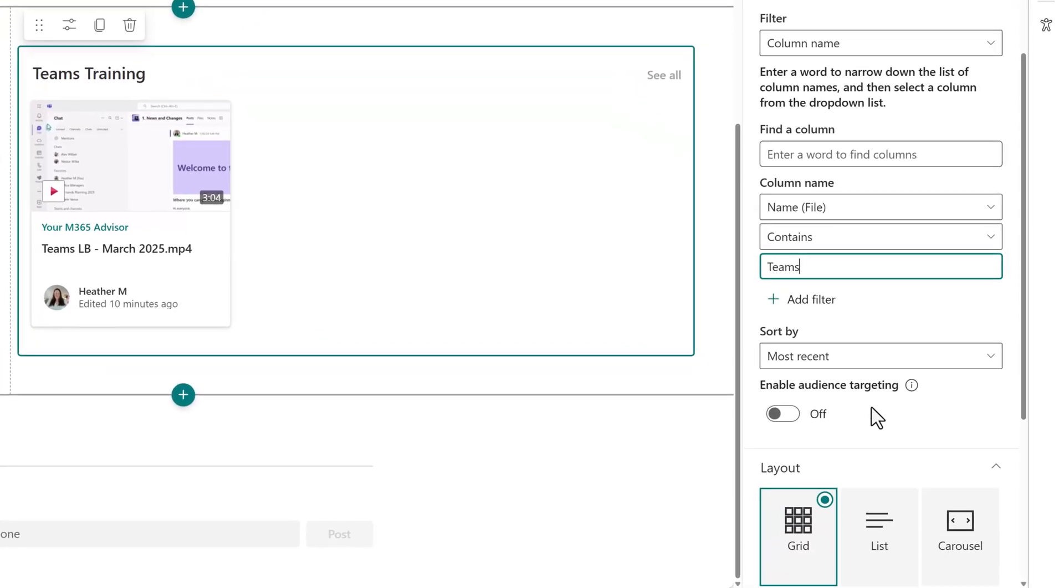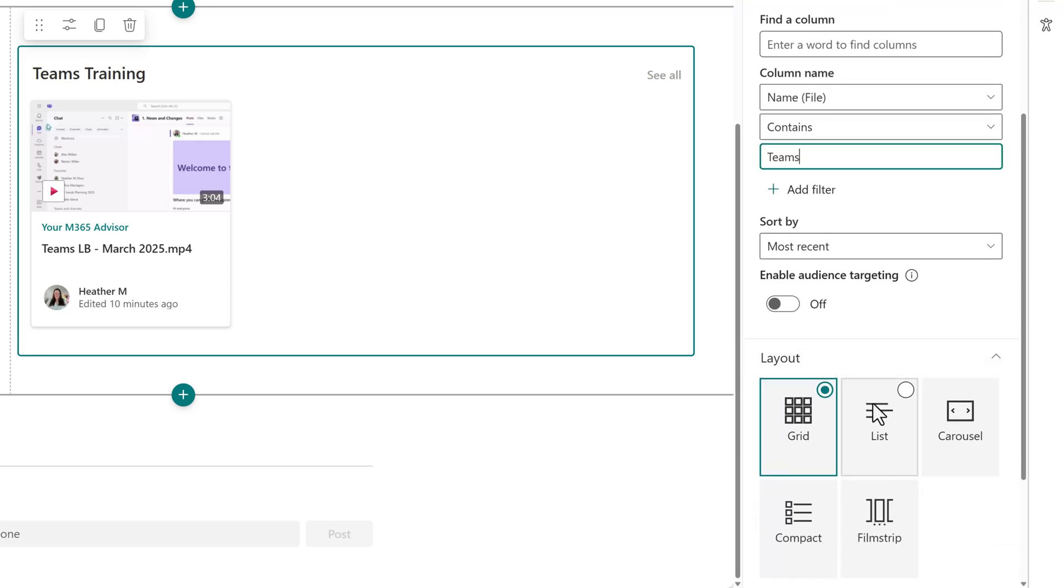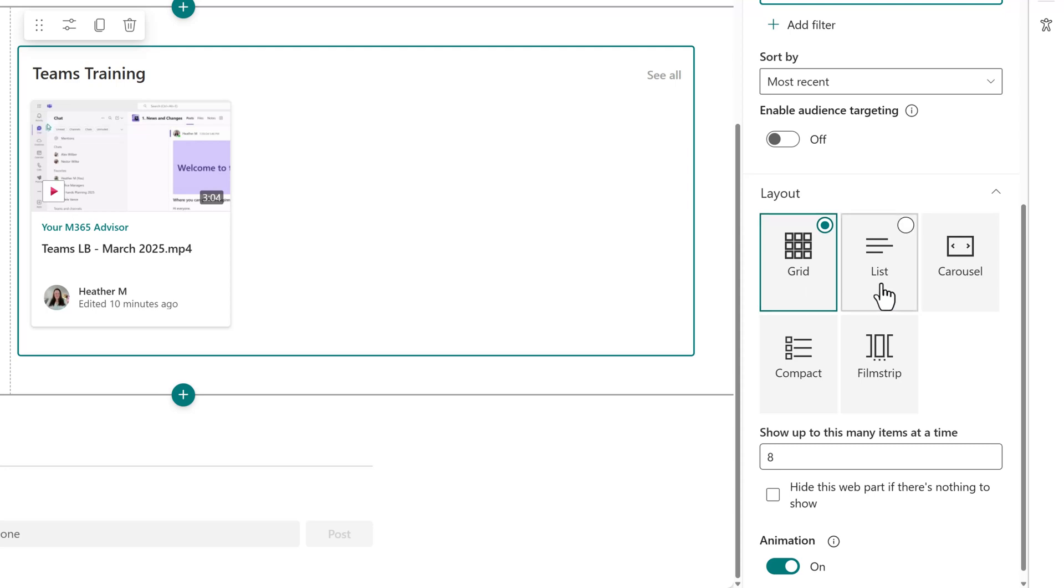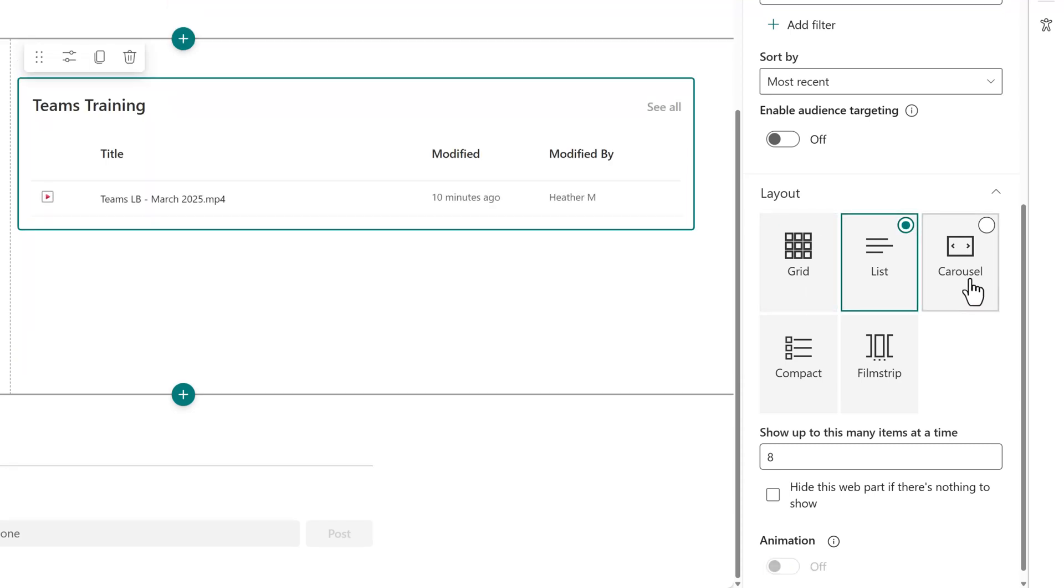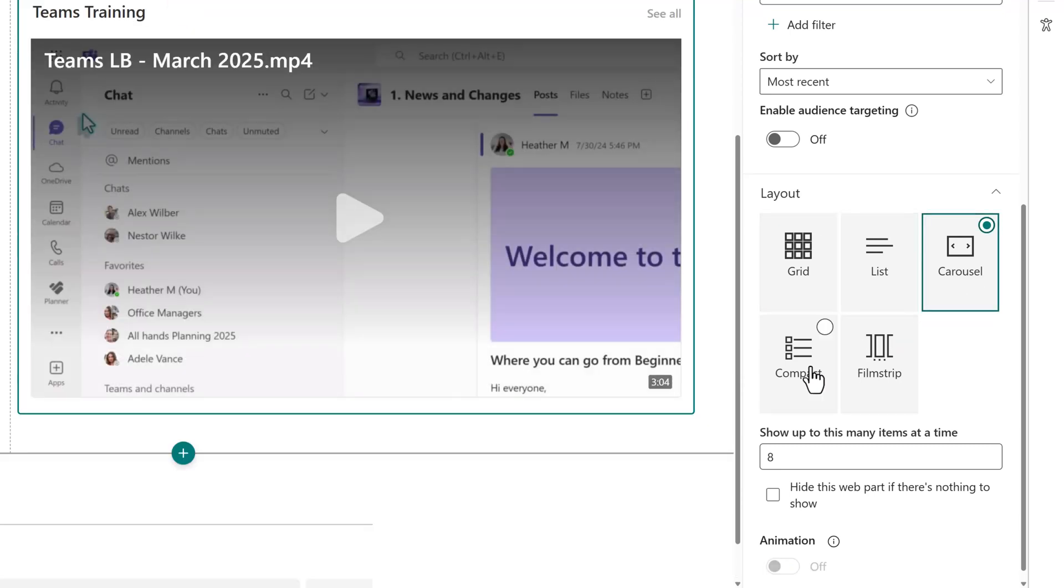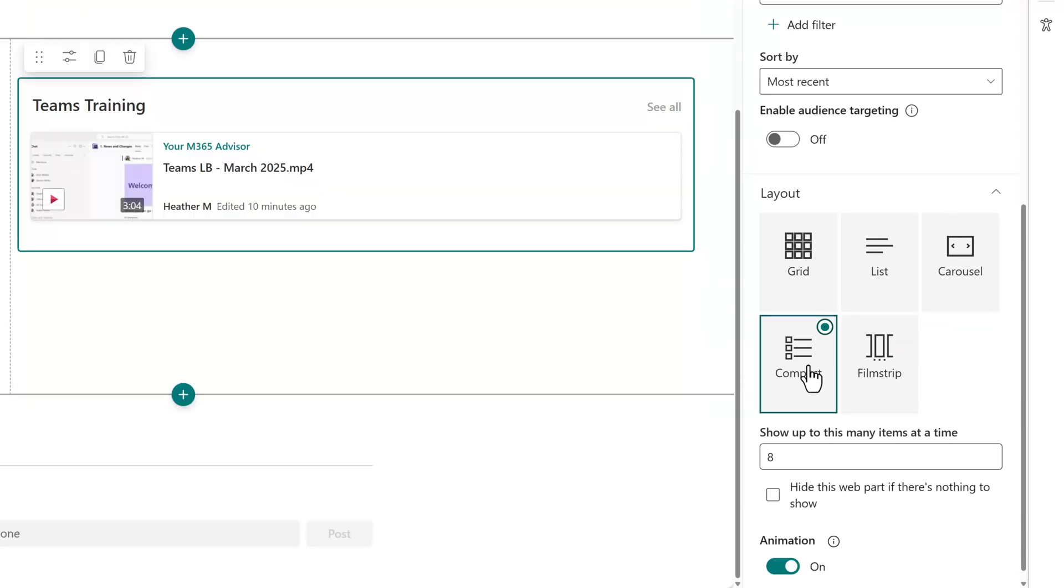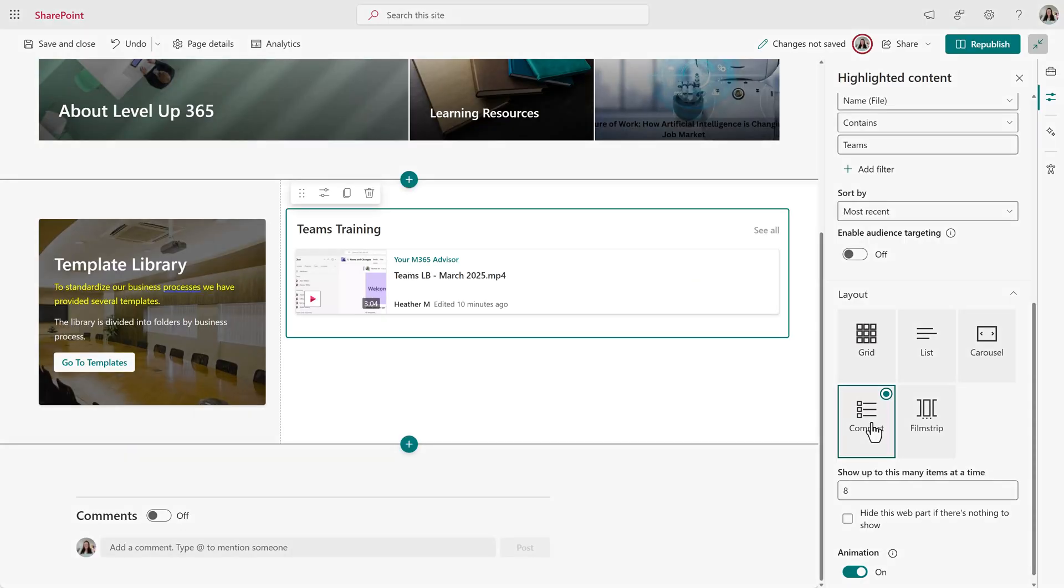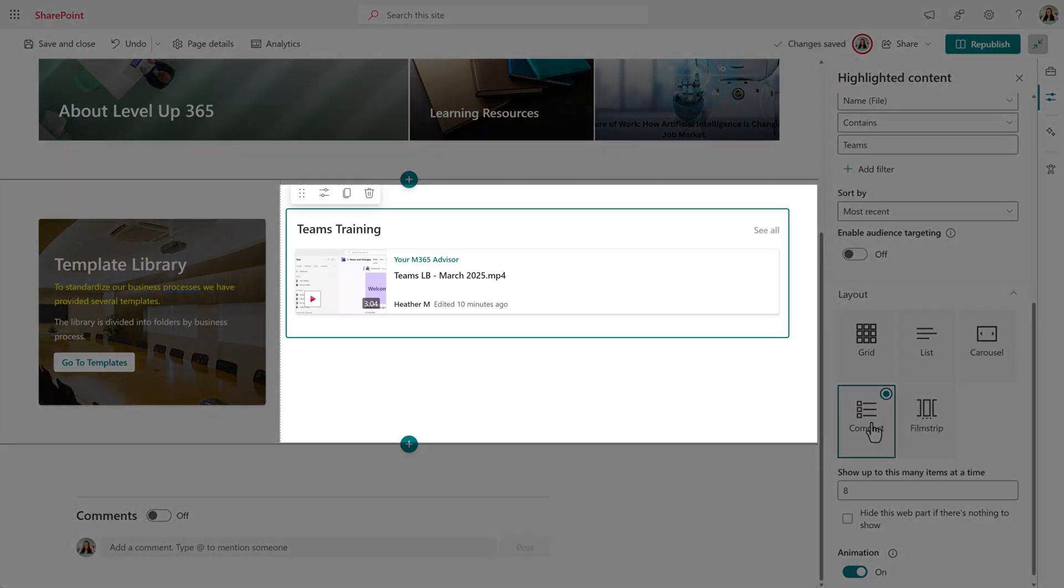If you scroll down to the layout section, you can choose how the files will show up on your page. The choices are grid, list, carousel, compact, or filmstrip. I've noticed that the grid and filmstrip are almost identical. The one you choose will depend on how much space you want it to take up on your page. For example, compact is nice when you want to take up less space, but there's still a small thumbnail.